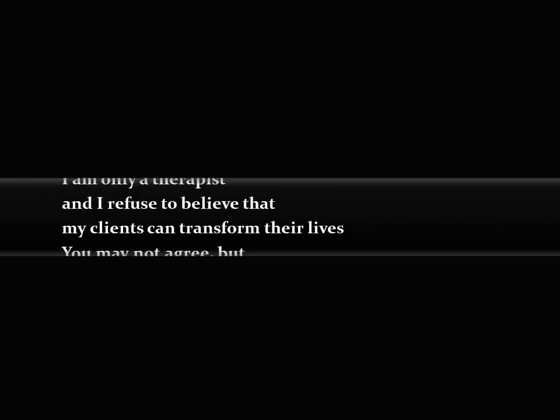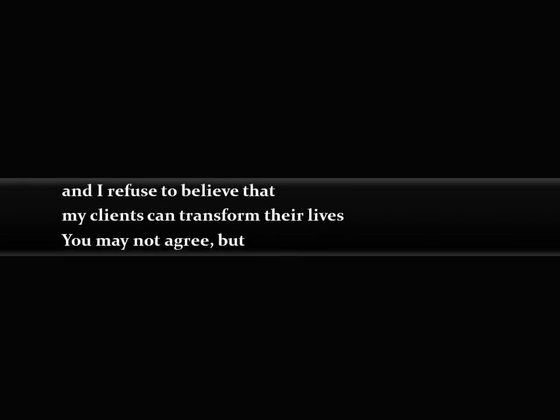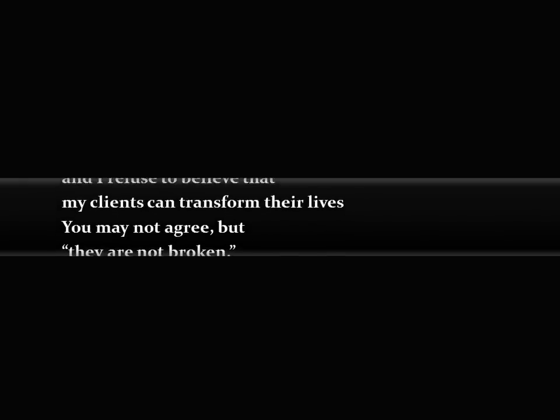I am only a therapist, and I refuse to believe that my clients can transform their lives.